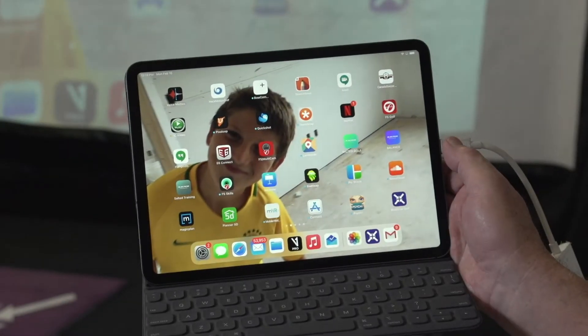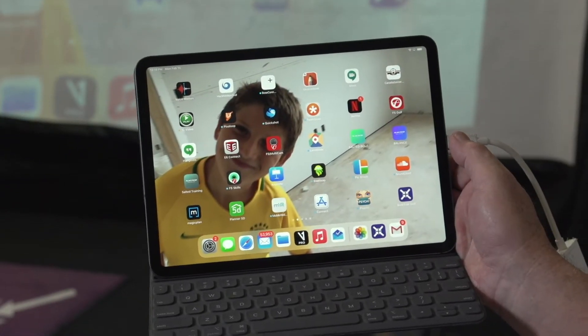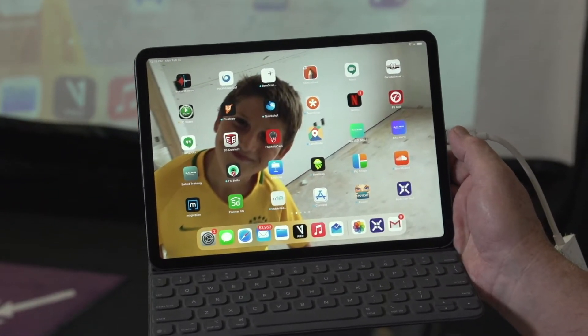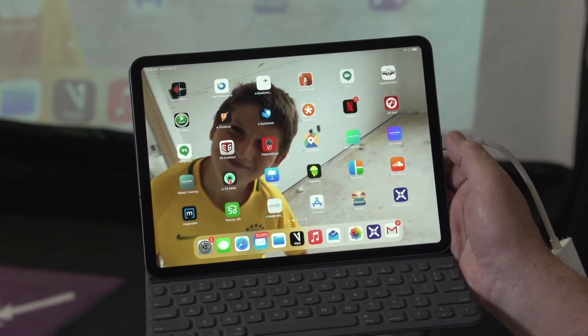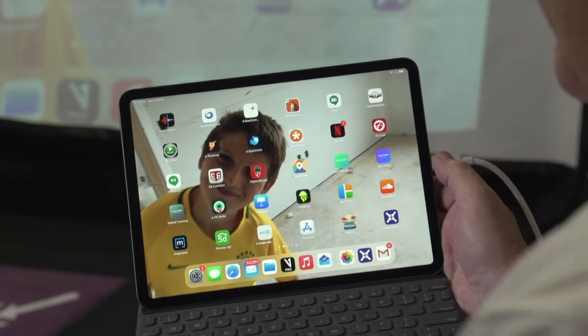I'm Terry Hashimoto, the co-founder of BodyTrack. Today we're going to review how to use the BodyTrack golf app.